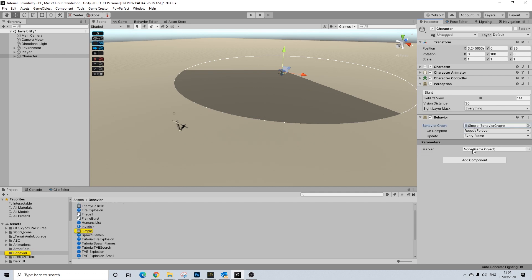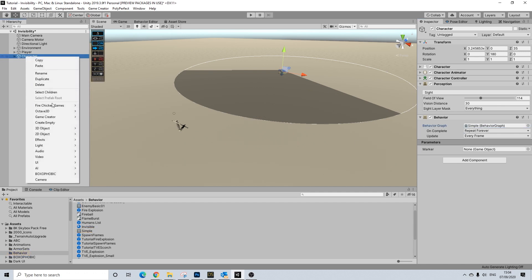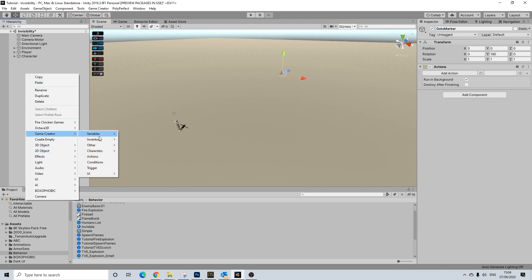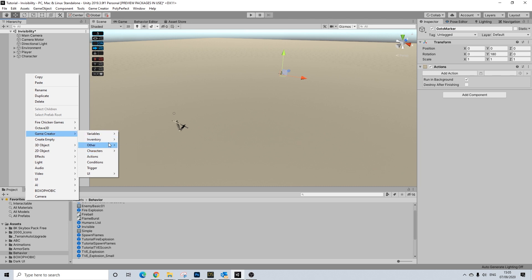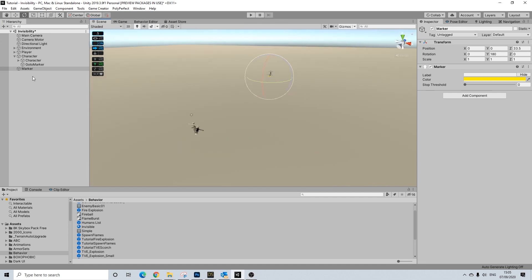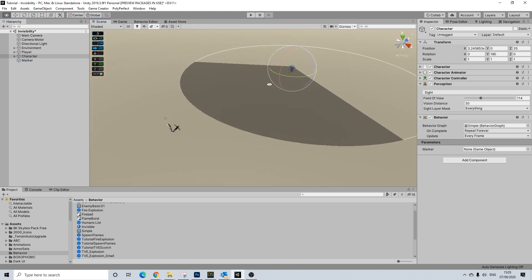We still need to have that set of actions, so let's create a simple set of actions. Let's call this 'go to marker.' That does imply that we need a marker as well, so let's actually add that. Marker — I'm going to set it real close. It doesn't really matter, because it's all about the behavior tree. That's what we're going to be manipulating.